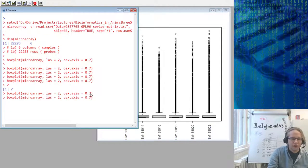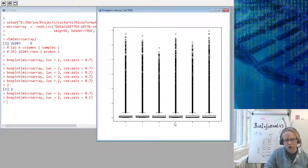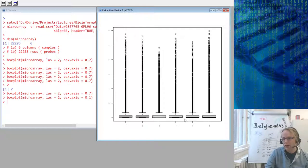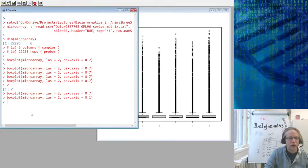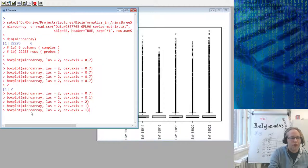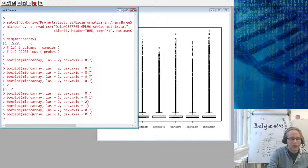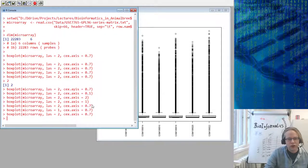If we put CEX.axis to 0.1 we can see the axis labels become smaller. For question 2B — make the boxplot with and without specifying CEX.axis — the parameter controls the axis label magnification: you can set it to 2 for very large labels, 1 for the default, or 0.7 like I did to show the entire thing. LAS turns the axis orientation: LAS equals 1 keeps labels horizontal, LAS equals 2 rotates them 90 degrees.